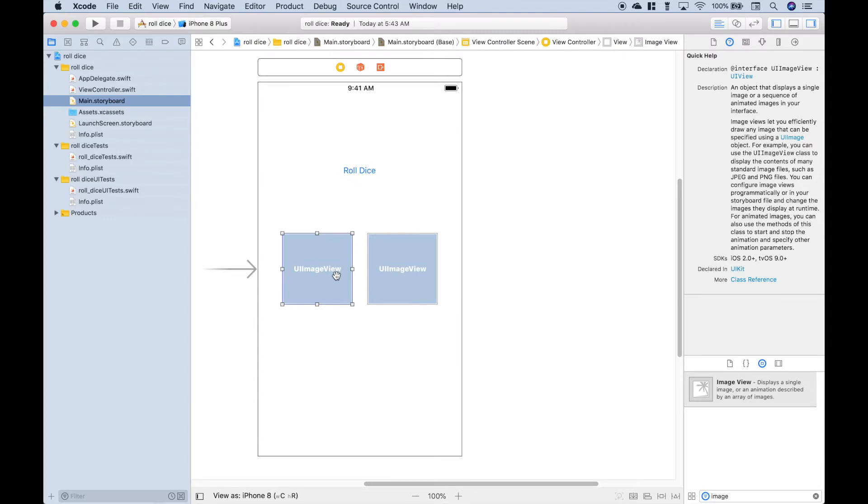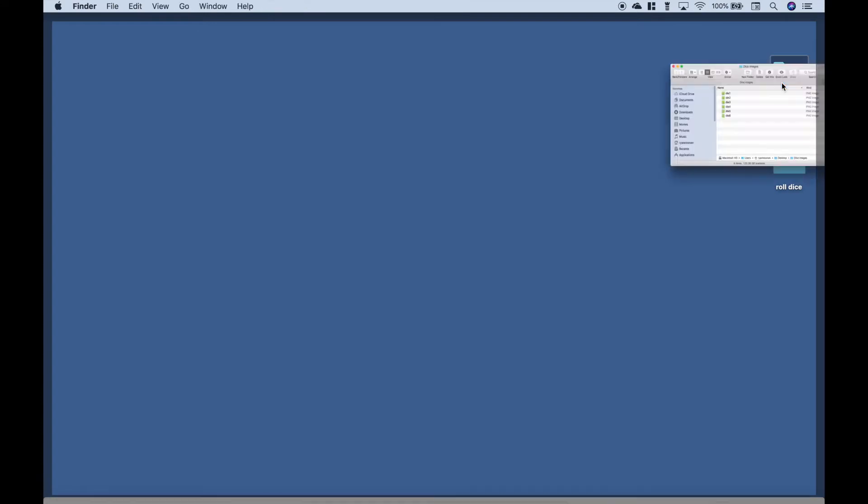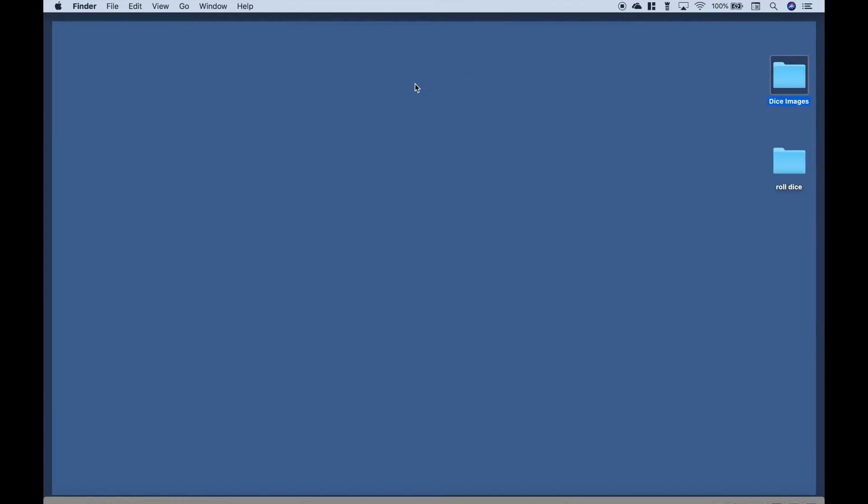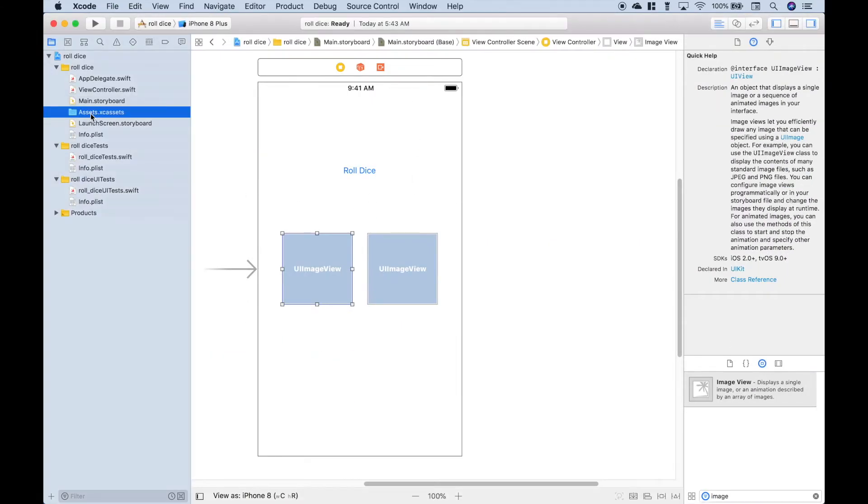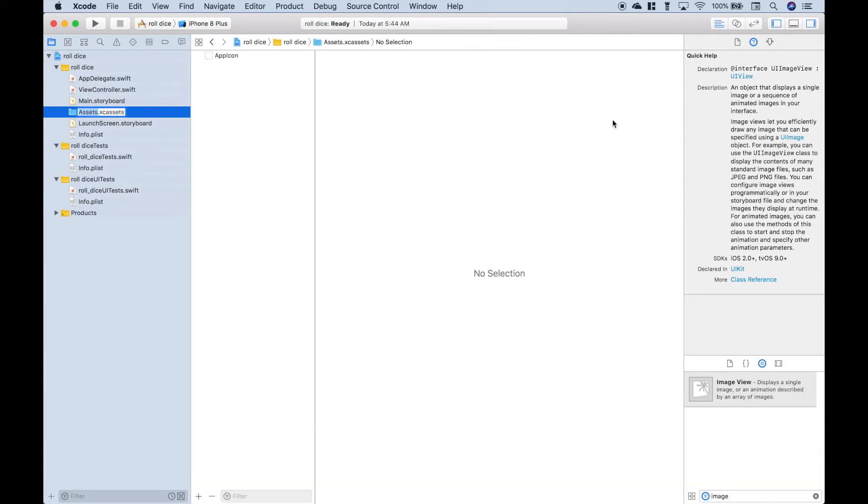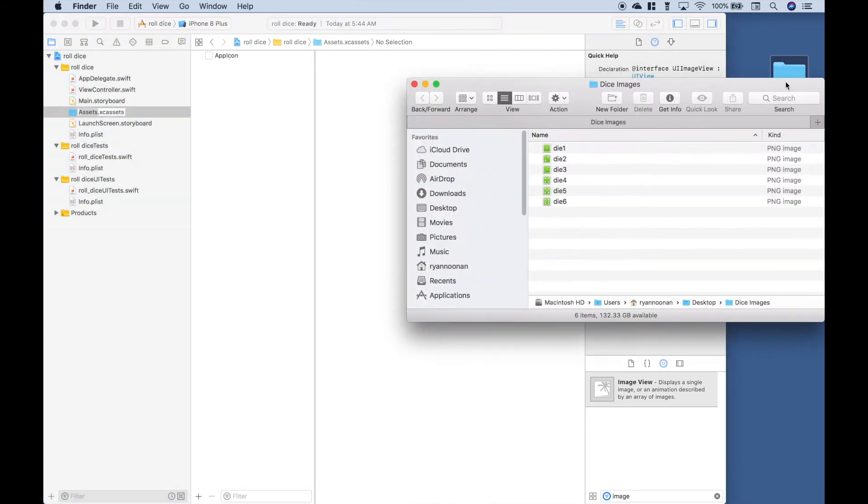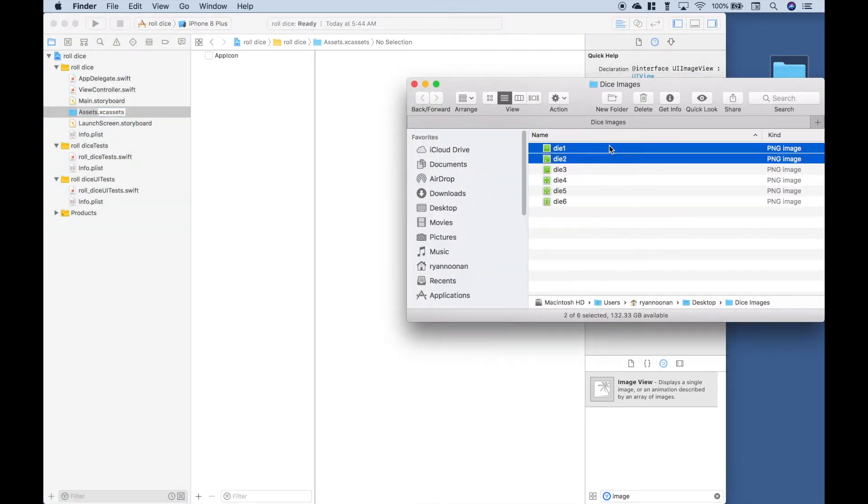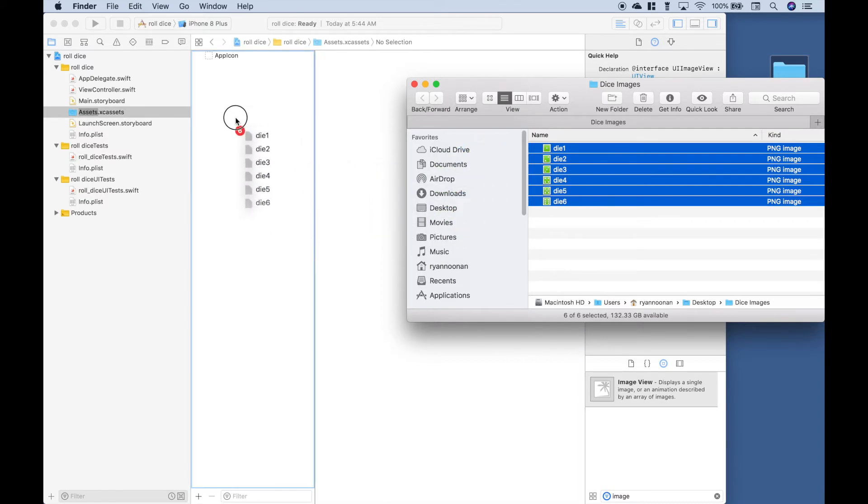Let's go to our desktop and we have the images for our dice in this folder right here and they look like this. We used a program called Pixelmator to create these and then saved it as a PNG file. So the next thing we want to do is go to our assets folder. Let's resize this window a little bit. Let's open up our dice images. Let's select them all and drag them over and place them right here in this window.